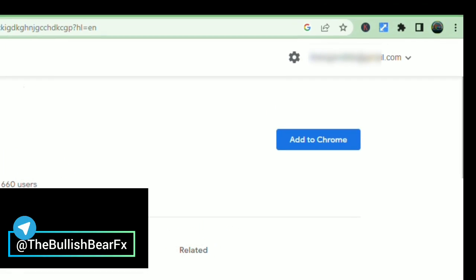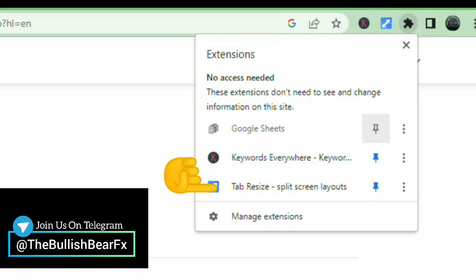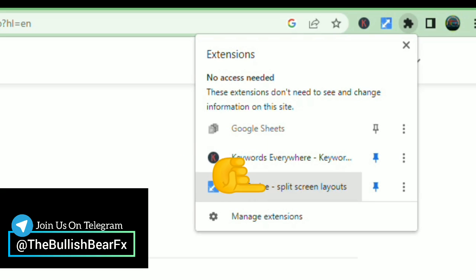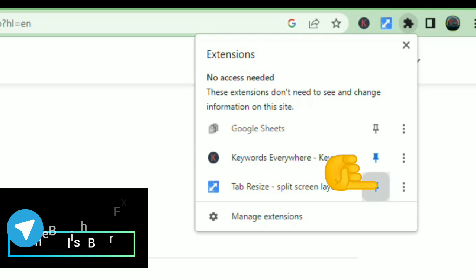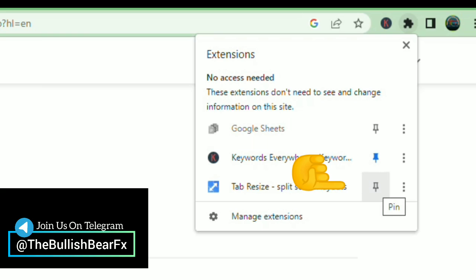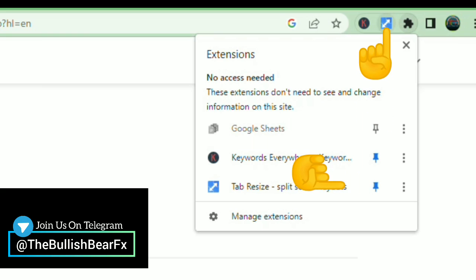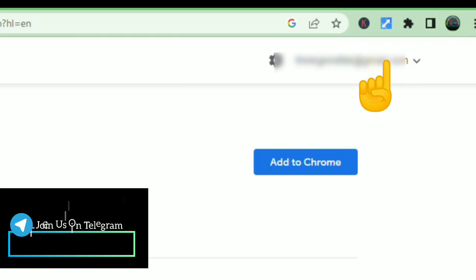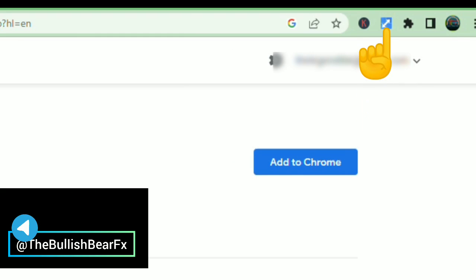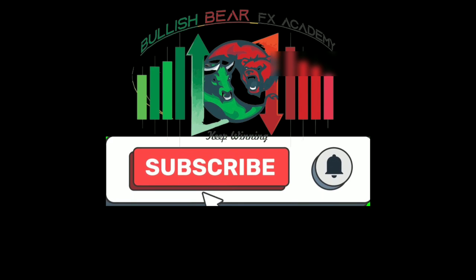Once it's added, you'll see it here. Click the pin icon and it appears in your toolbar as 'Tab Resize.' With this, you can simply divide your screen anytime, any day, from any direction.